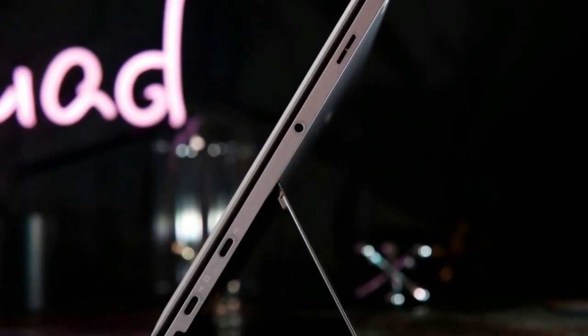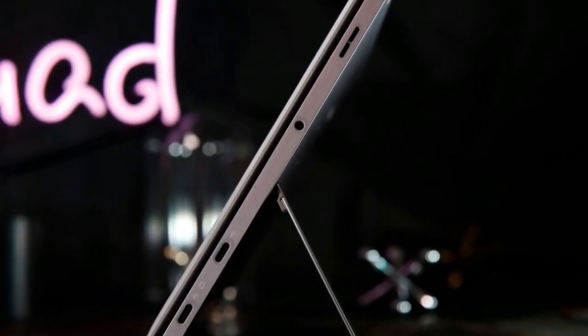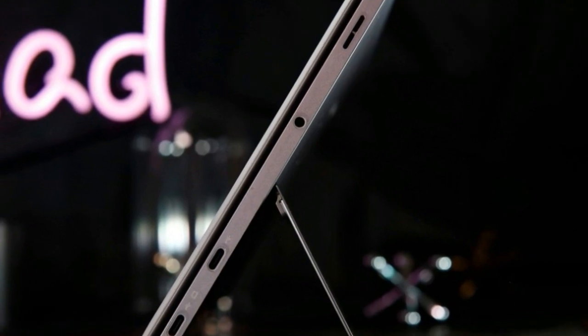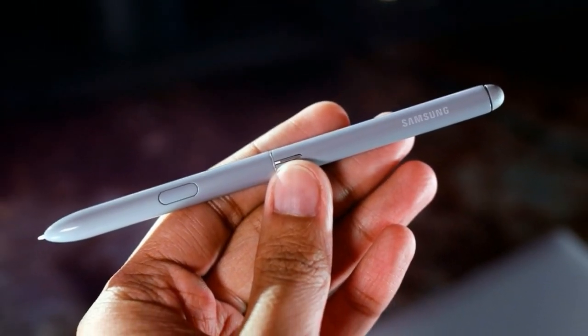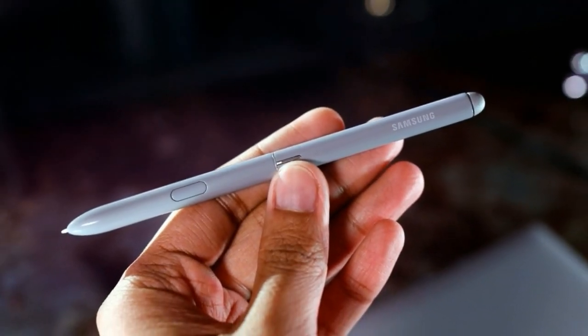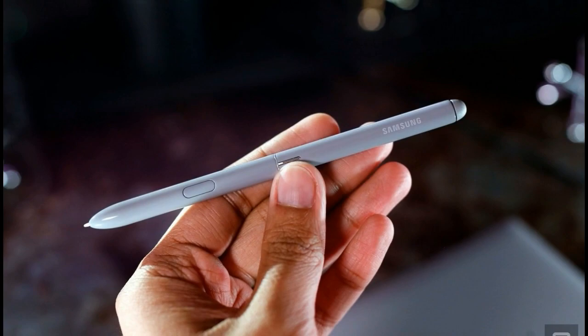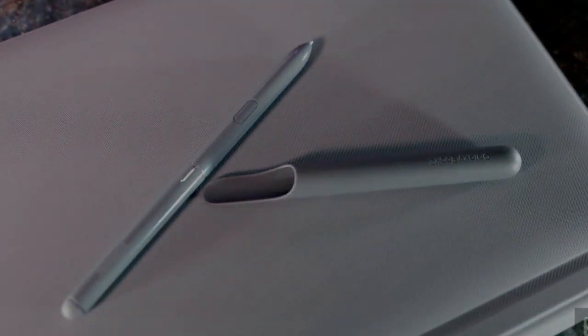Samsung also includes its excellent S Pen with the Galaxy Book 2, which offers a smooth drawing experience. It attaches to the tablet magnetically, which isn't the most secure way to store your stylus, but at least it's there.